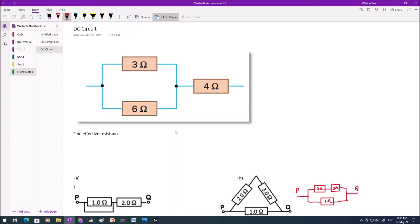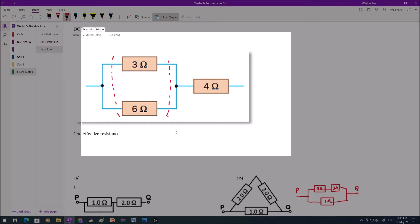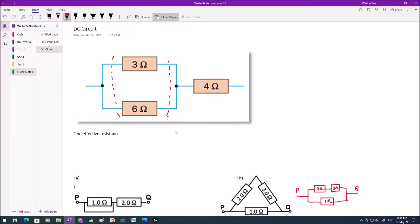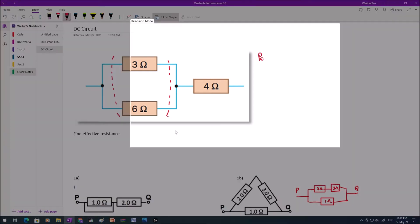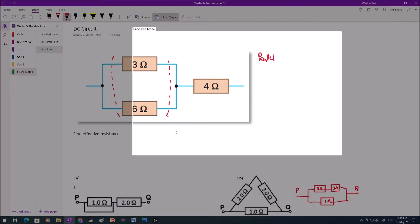The network of resistors is such that the 3 ohm and the 6 ohm are in parallel, and these two, 3 ohm and 6 ohm, are in series with the 4 ohm. So the logical step would be to calculate the parallel branch first. We calculate the effective resistance of the 3 ohm and 6 ohm, and then we can add this resistance to 4 ohm.